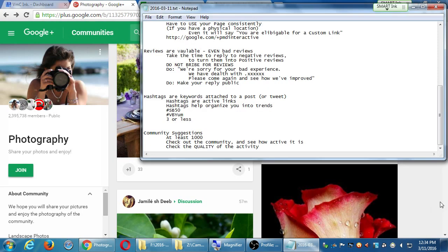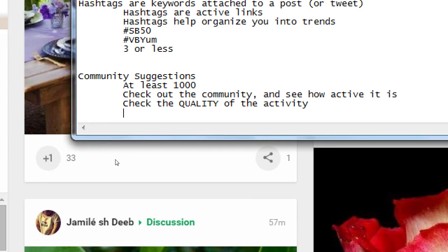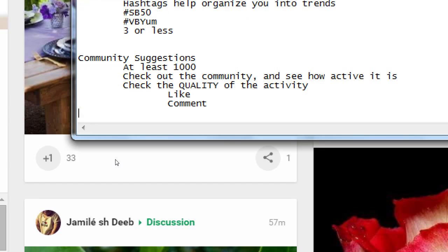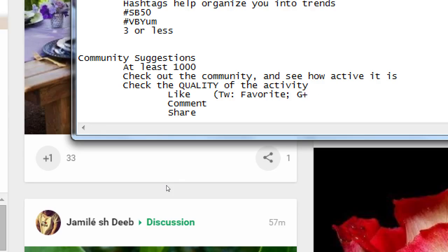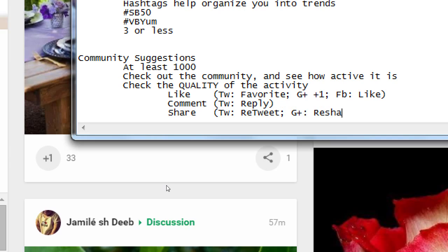What I would say about activity, this works for all the networks with different names, different variations. But you have the like, you have the comment, you have the share. Twitter calls it a favorite. Google Plus calls it a plus one. Facebook calls it a like. A comment is a comment. They all call it comments. Or actually, Twitter, they call it a reply. A reply, a comment, same thing. And then share. Twitter calls it a retweet. I think Google Plus calls it a reshare. Different names are the same thing. A way for someone to see your stuff on Twitter, on Google Plus, on Pinterest, on Snapchat, et cetera, and like it.